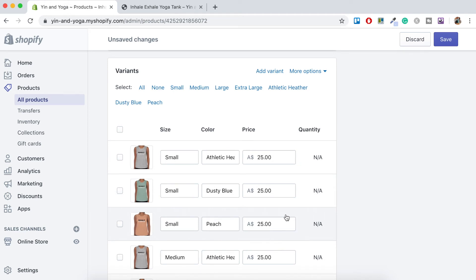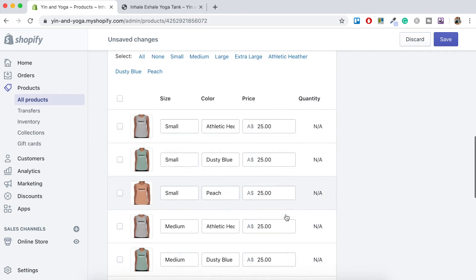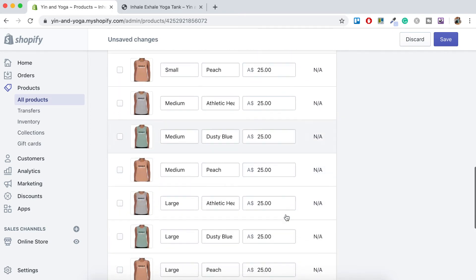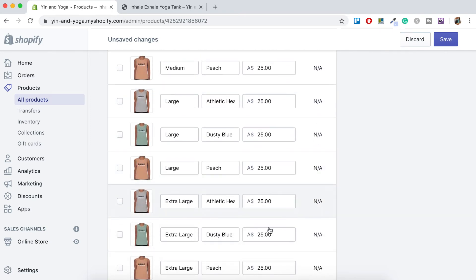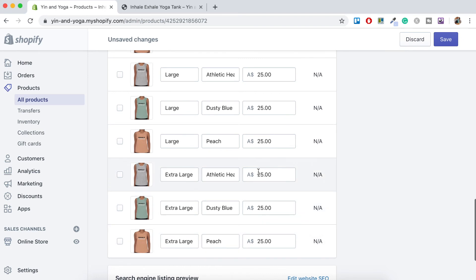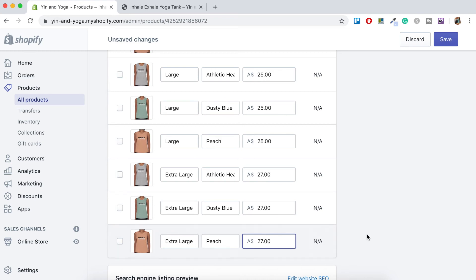So for example, if the print on demand company was charging you extra for a larger size, you can scroll down to your large size. So let's say extra large was $27. You just change that to 27. And then that will update as the customer chooses that product. So just hit save.